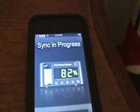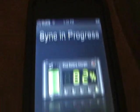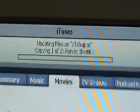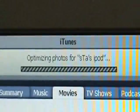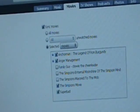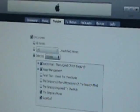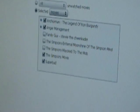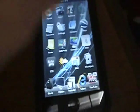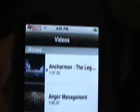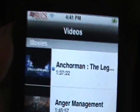And it says sync in progress. So I'm going to let that sync into my iPod. Alright. Now that it's done, I can now just go over to my iPod touch and go over to videos. And right there. There it is. And let's just check it out.